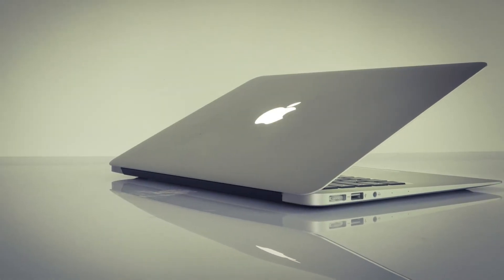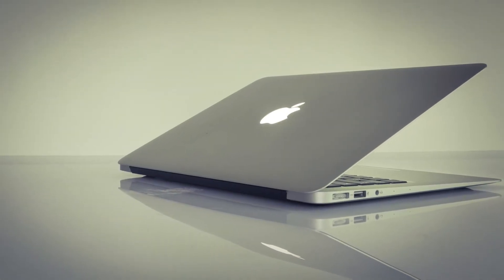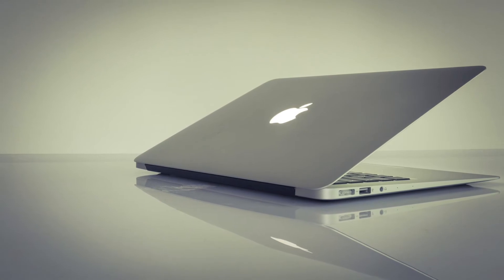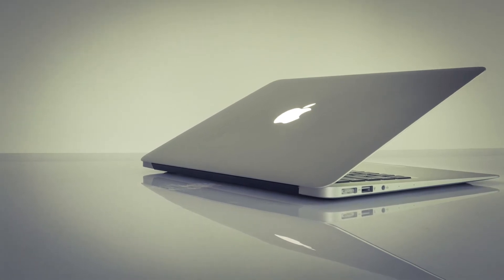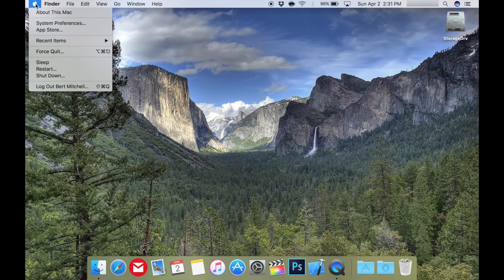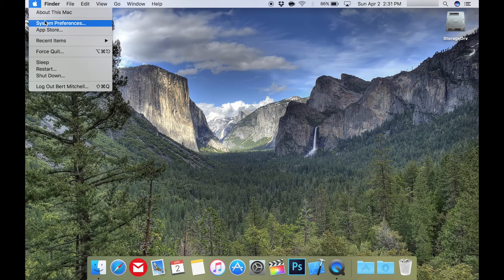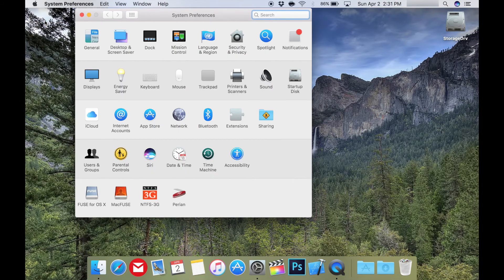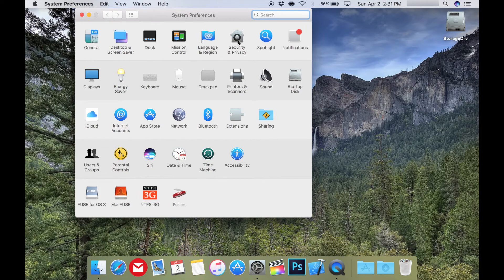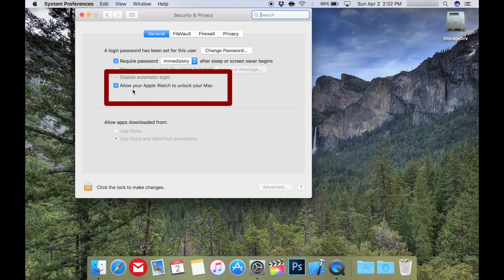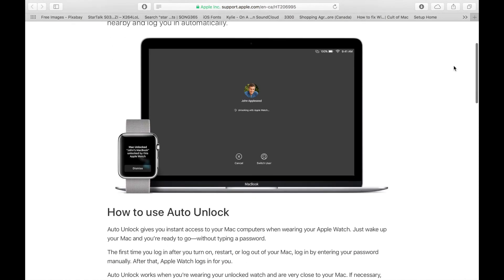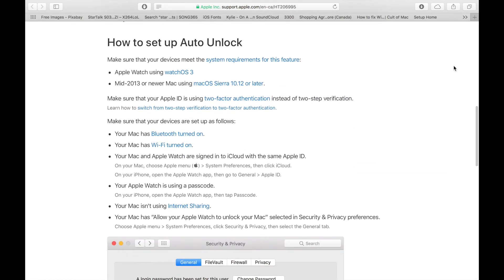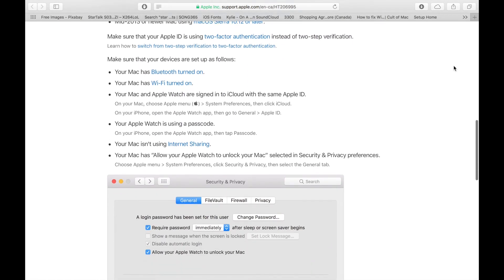I'll leave a link in the description for all the details about how to set this up, but I'll go over the basics in this video. Go to the System Preferences by pressing Apple in the upper left hand corner and then choose Security & Privacy. Then check Allow your Apple Watch to unlock your Mac. It's quite simple to activate, but there are some conditions quoted on the Apple webpage.